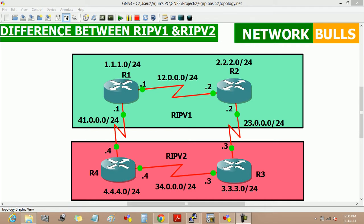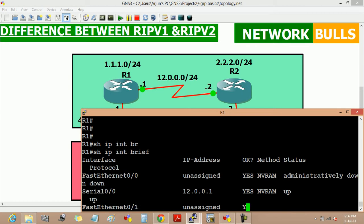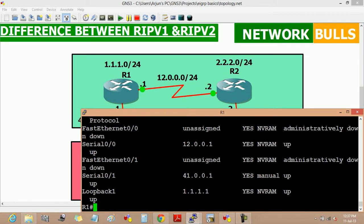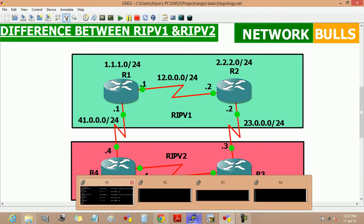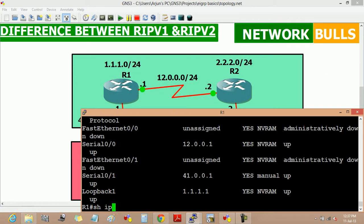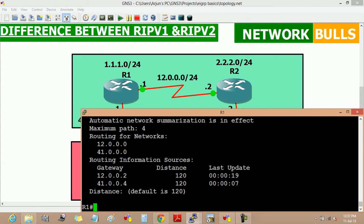In RIP version 1 and RIP version 2, in this topology, the IP addresses shown are already pre-configured and we can verify them by using the command 'show IP interface brief'. Similarly, we can verify the IP addresses on other routers as well. The routing protocol running in this topology is RIP, and we can verify it by using the command 'show IP protocols'.